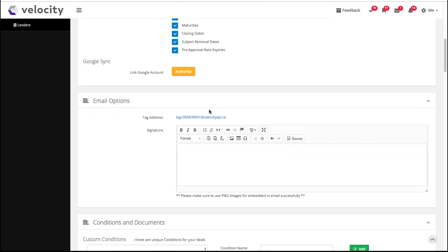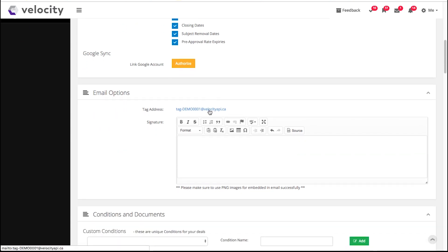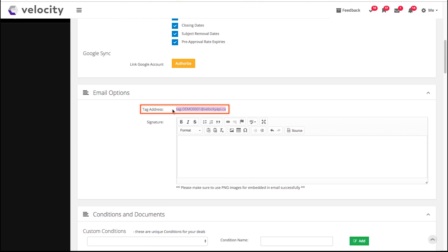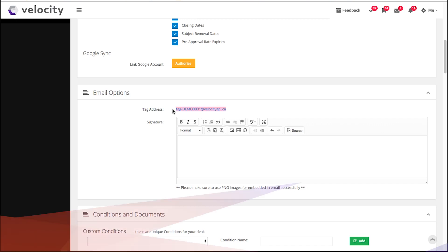If I scroll down to my email options, I will find my email tag address. This address is yours alone. If you have an email outside of Velocity that you want to attach to a deal, you can simply forward emails to this tag address with the Velocity deal number in the subject line. This can be handy to track important conversations or instructions with clients for future reference.